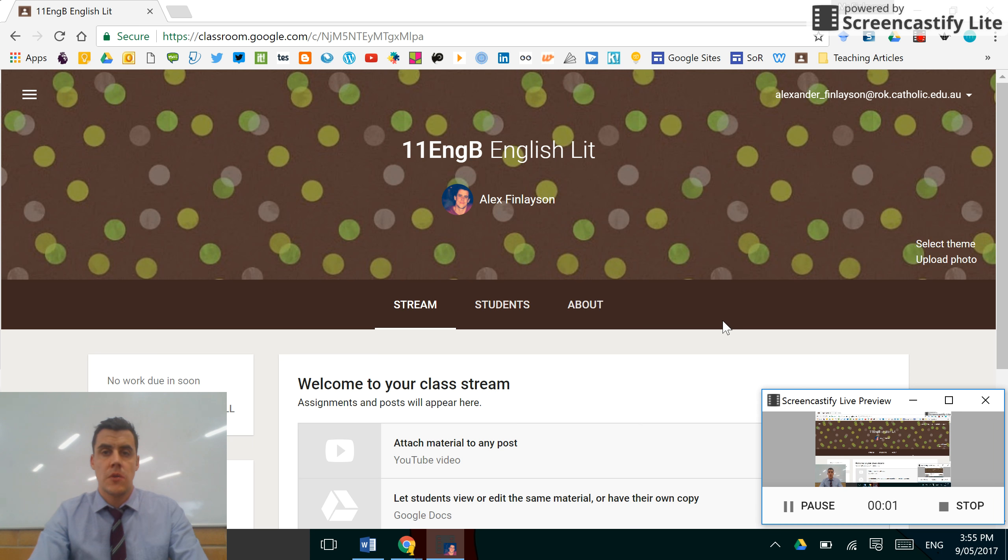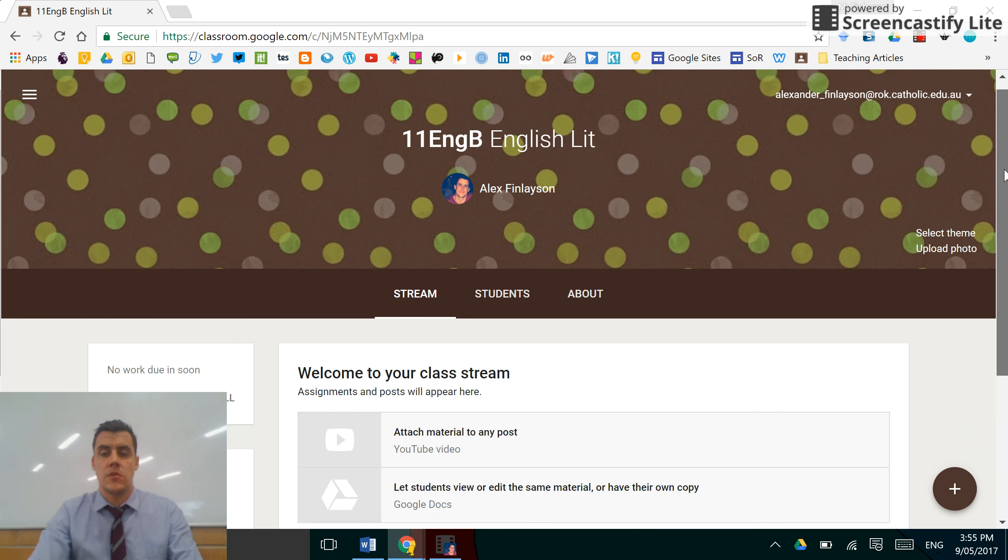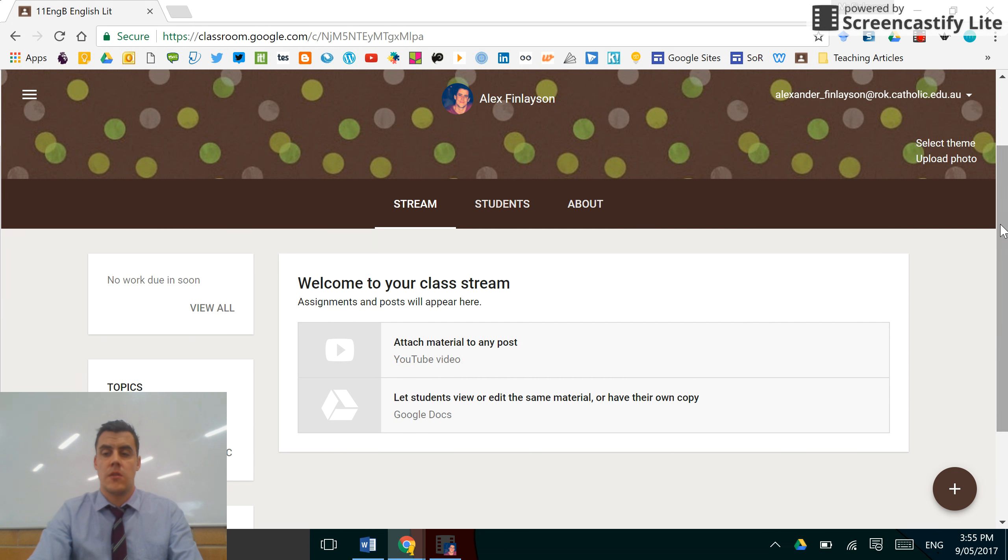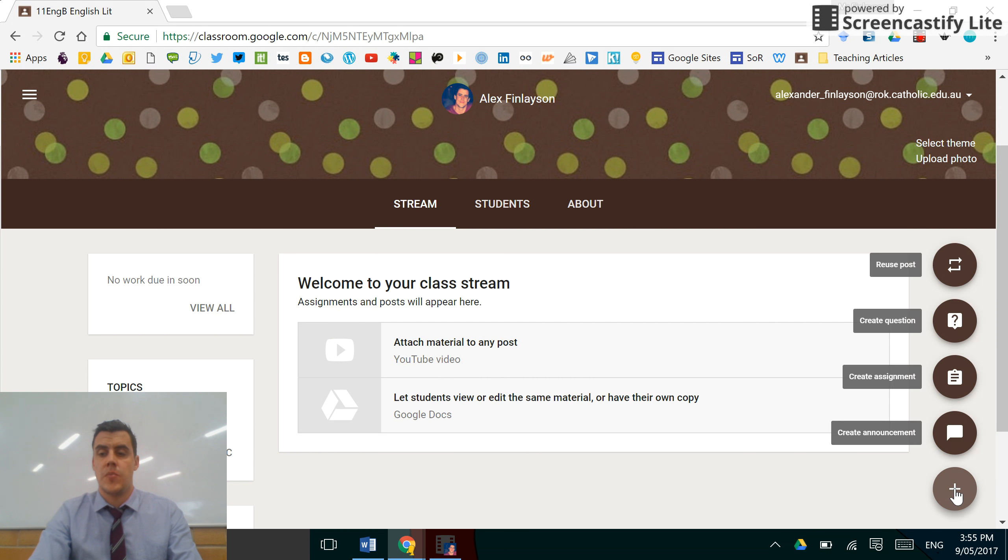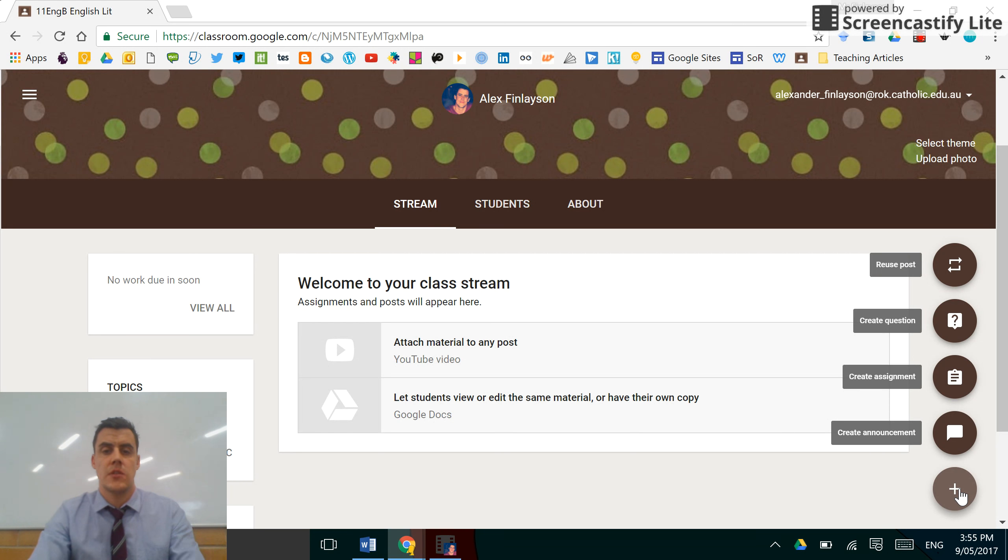Hello, this short video will show you how to create announcements in Google Classroom. Now the way to do this is to click on the little plus button down here. This controls everything.